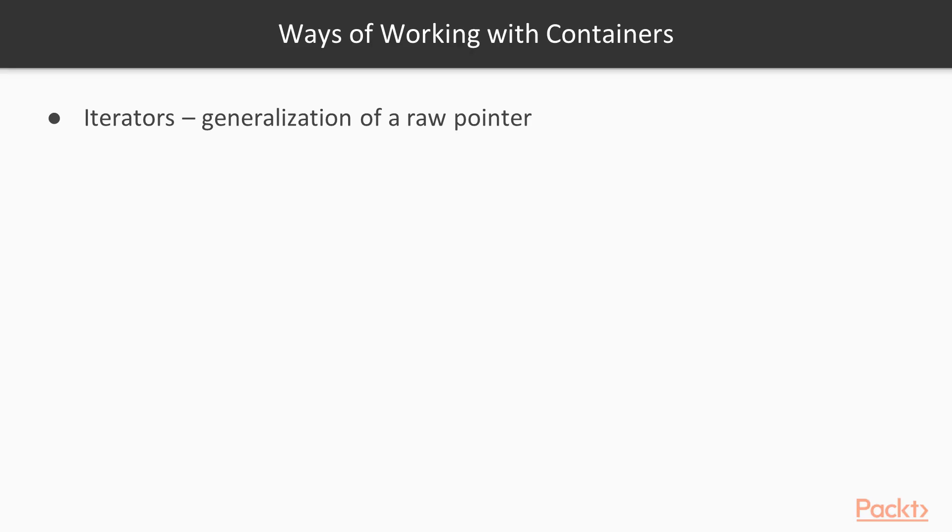Iterators are conceptually just pointers. They point to a single element of a container. Internally, they may be classes with complicated logic, but externally they look and behave like pointers.